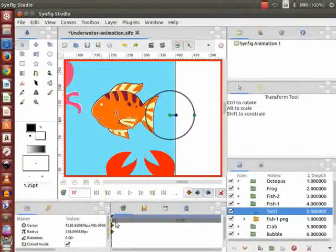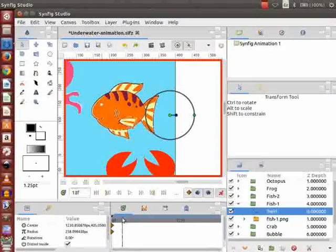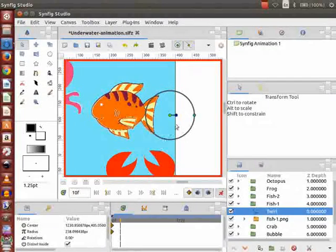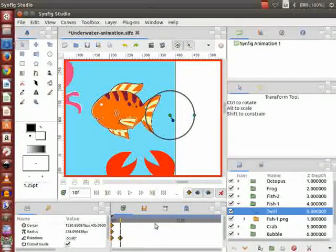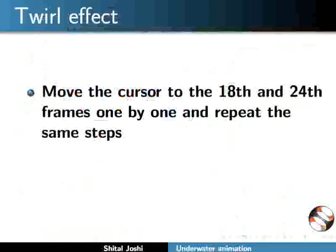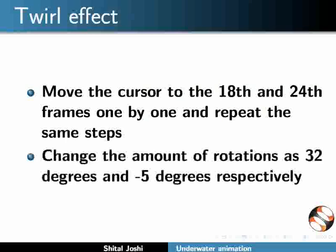Now move the cursor to the 10th frame and go back to the canvas. The twirl effect can be applied by moving the twirl handles, that is the blue dot, as demonstrated. We see the rotation value as minus 50.60 degrees. Move the cursor to the 18th and 24th frames one by one and repeat the same steps, changing the rotation amount to 32 degrees and minus 5 degrees respectively.